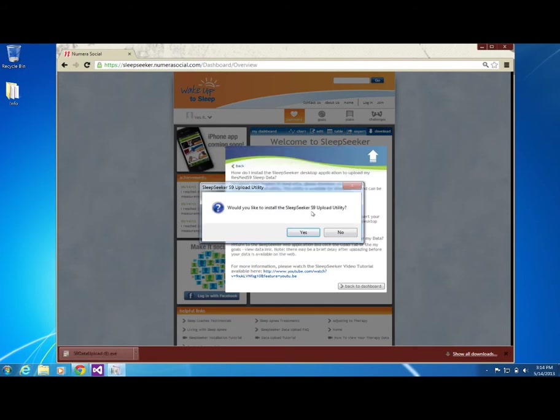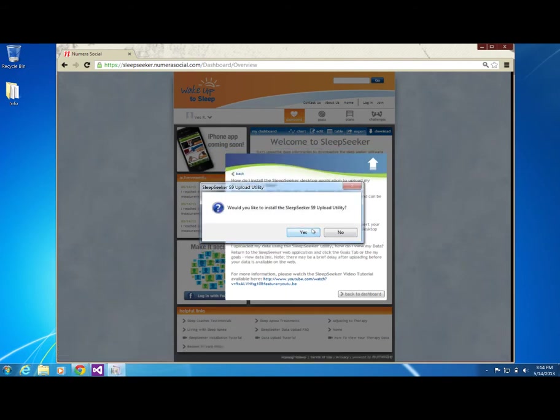Once you have successfully downloaded Sleep Seeker, you will be prompted if you would like to install. Click Yes.